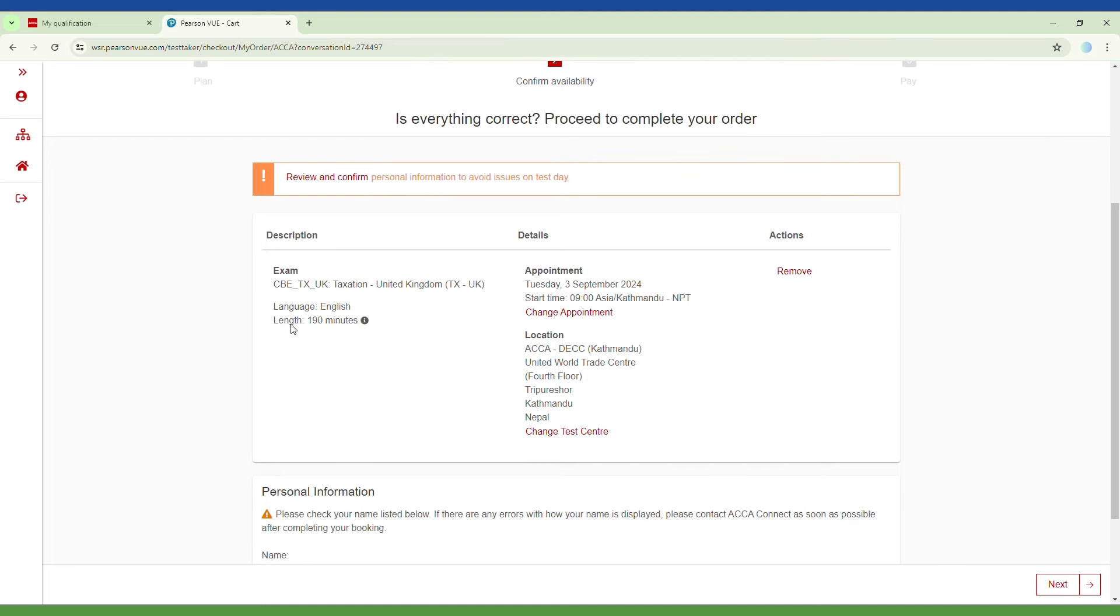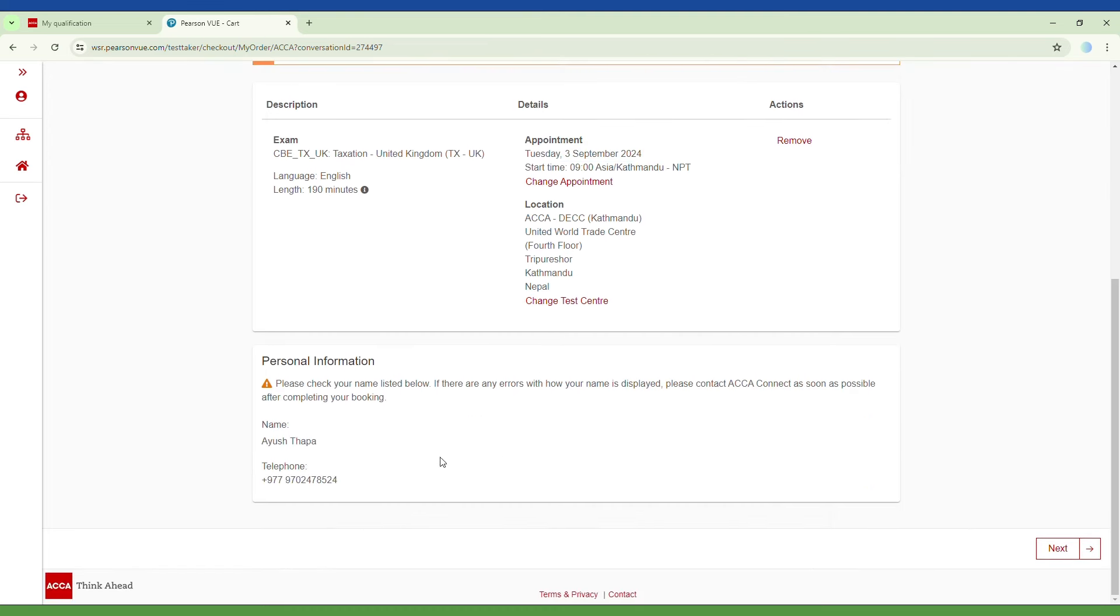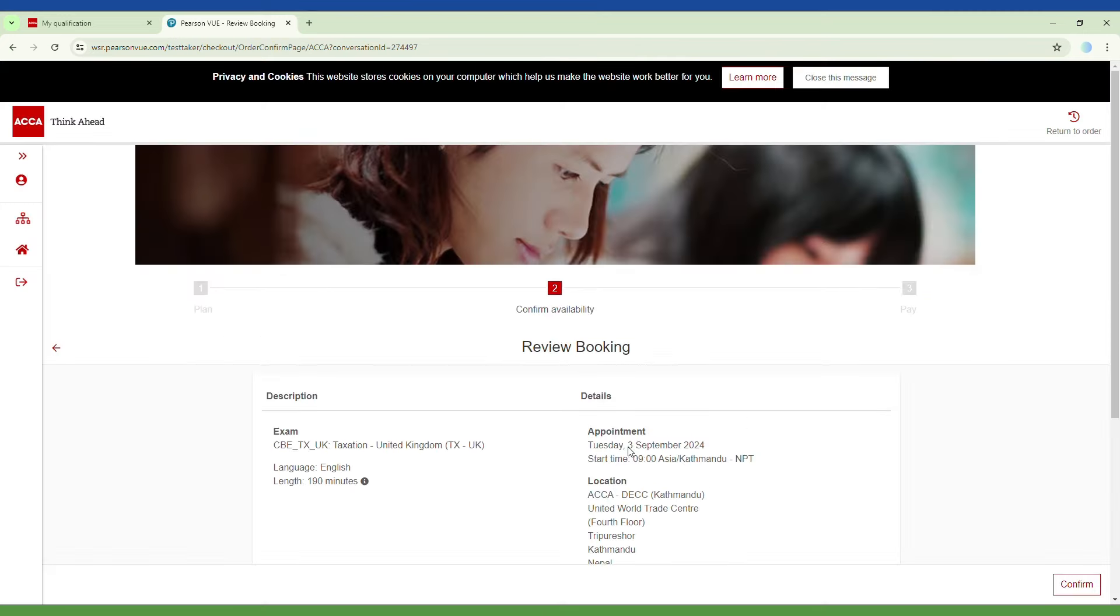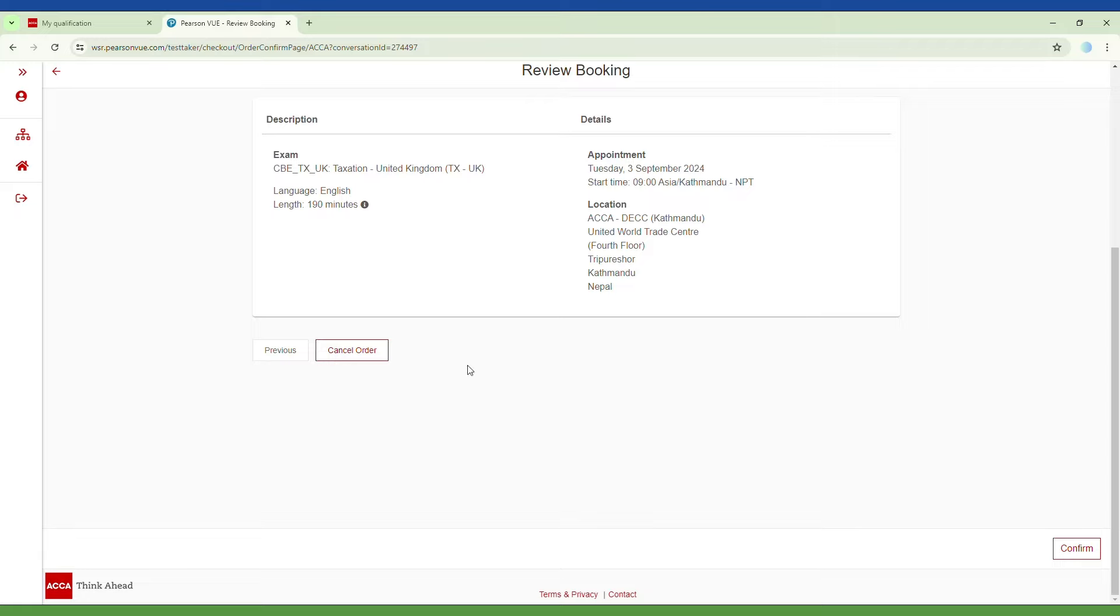Check your personal information. After verifying the details, click Next and finally click Confirm your booking to complete the process.